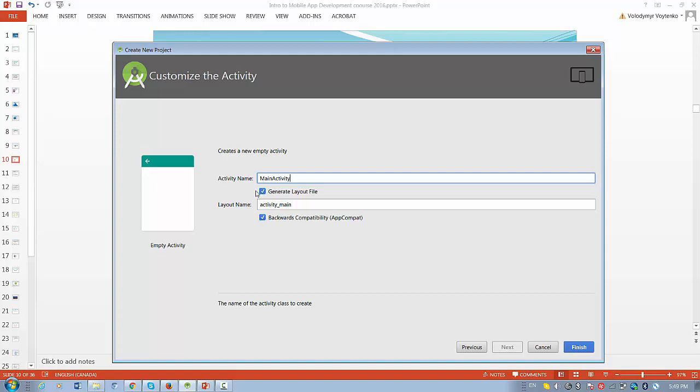Next. So, this is the name of the main activity and layout name. I would recommend you do not change those things at the first stage. And then you press Finish.